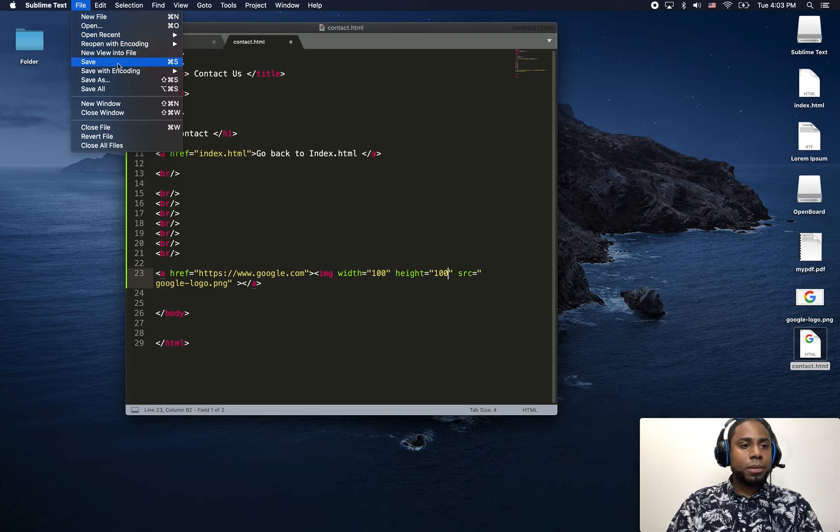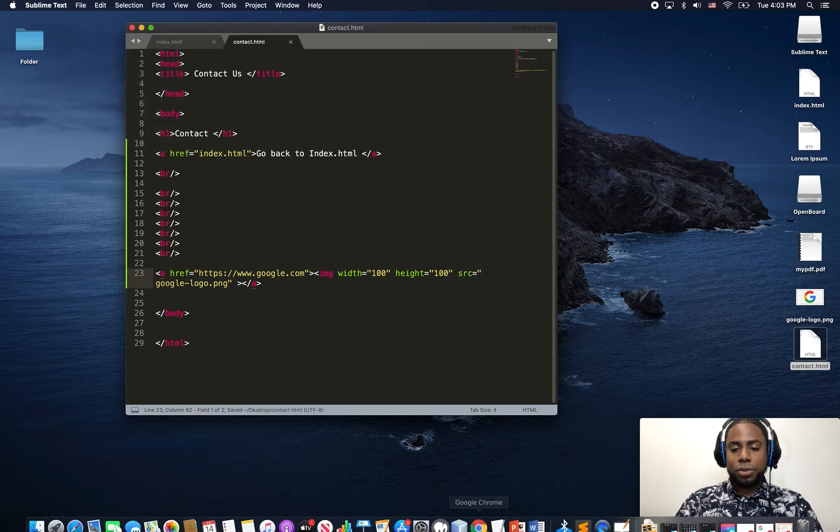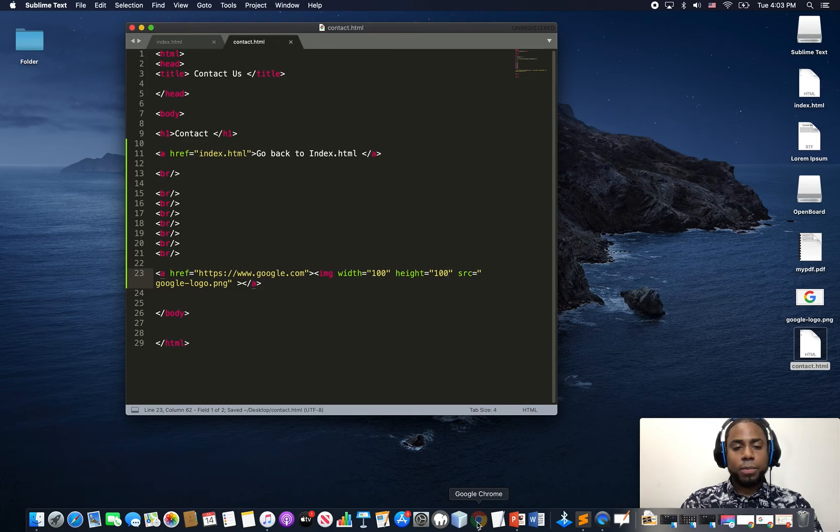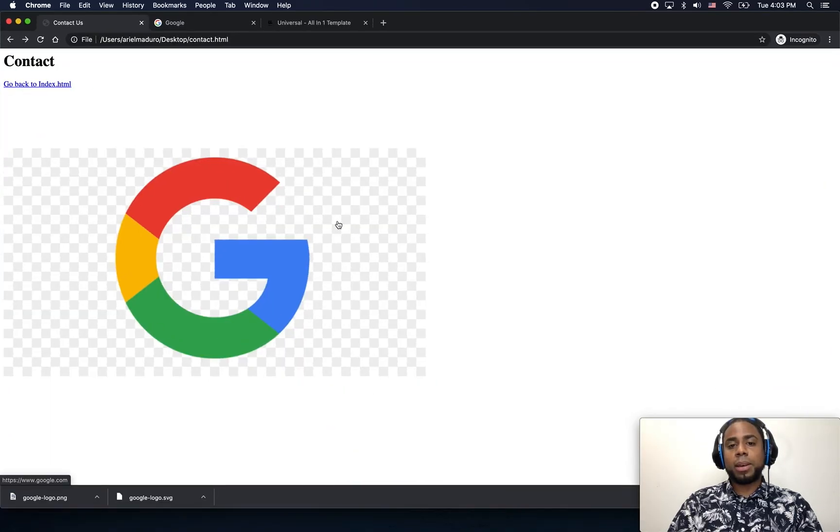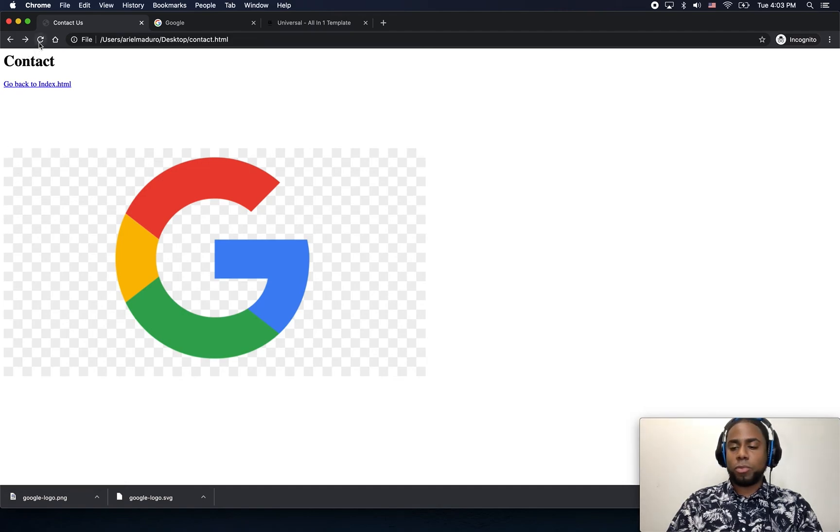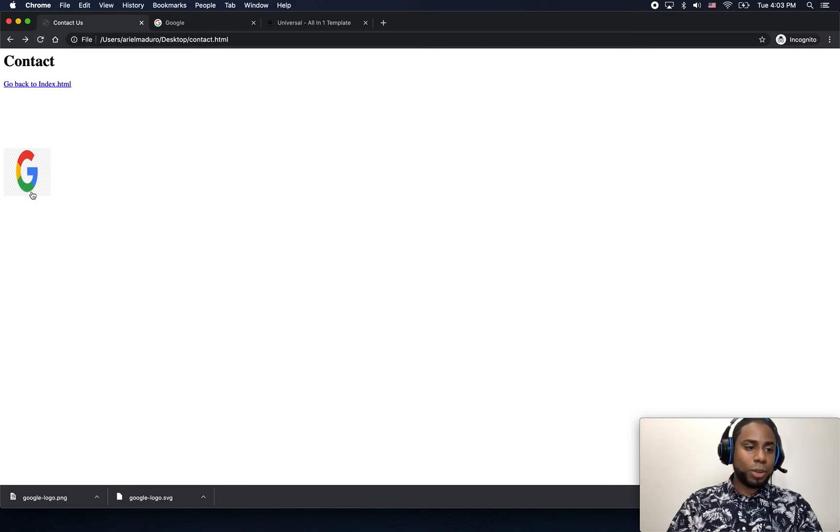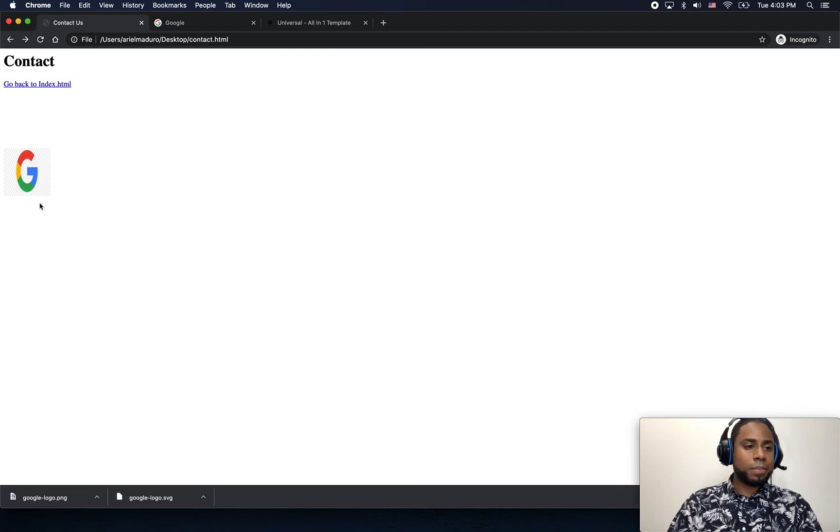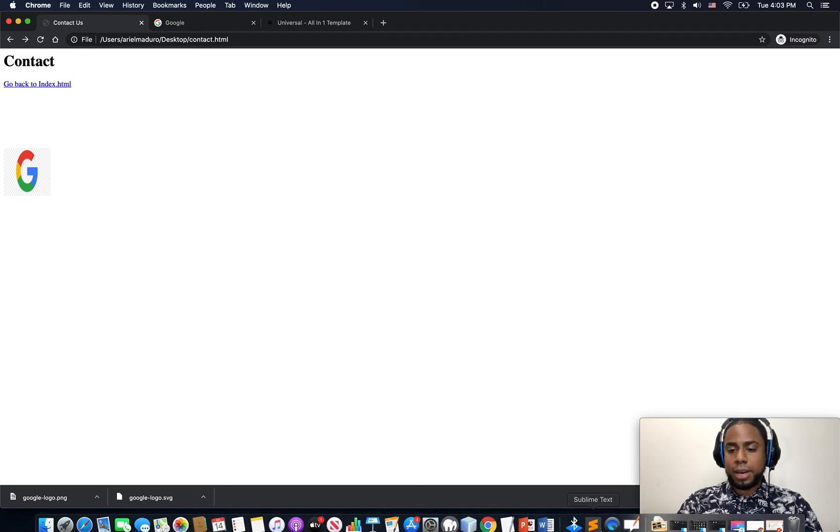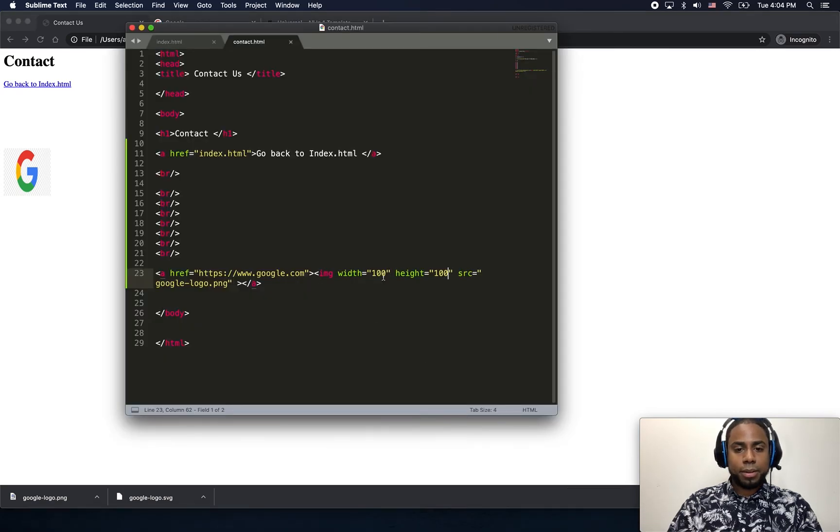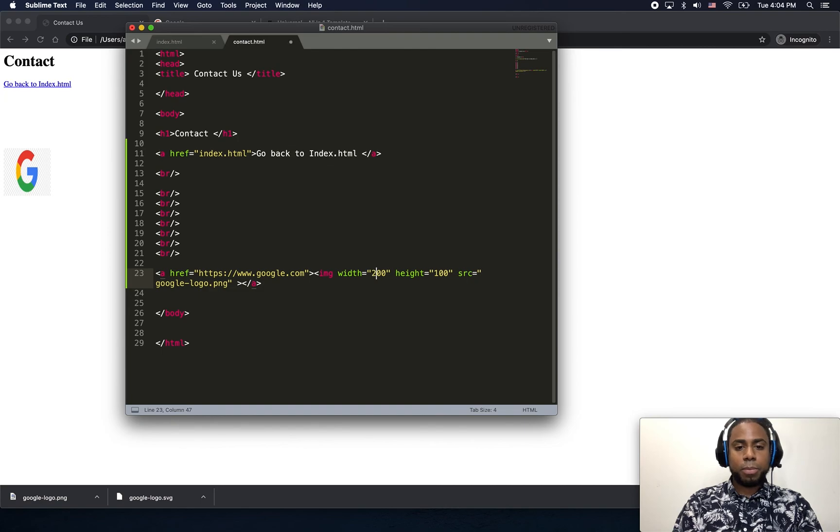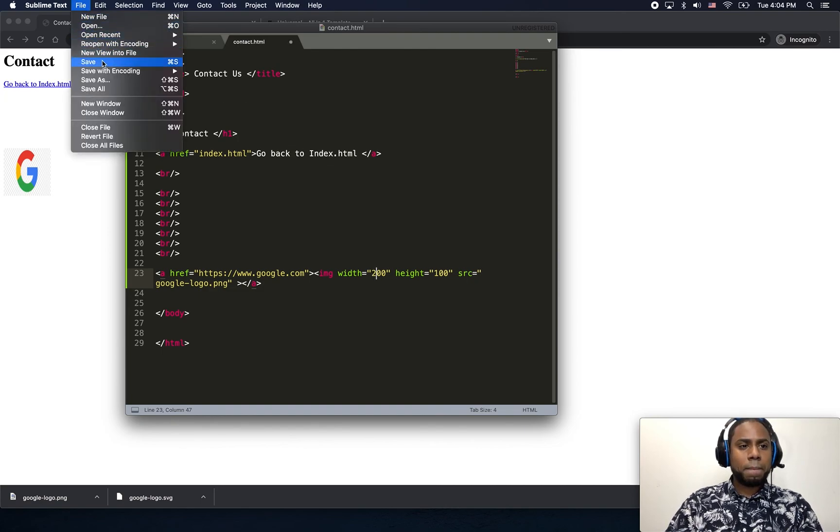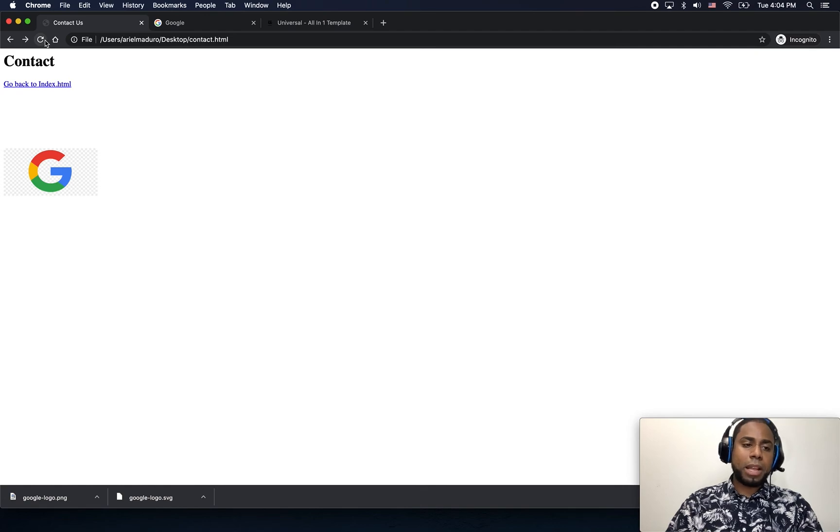Sometimes you want your image to be a little bit smaller. For example, right now this one doesn't look nice. So maybe I should put a little bit more width. Something like, let me see, maybe 150. Probably 200. Let me put 200. There you go. That's much better.